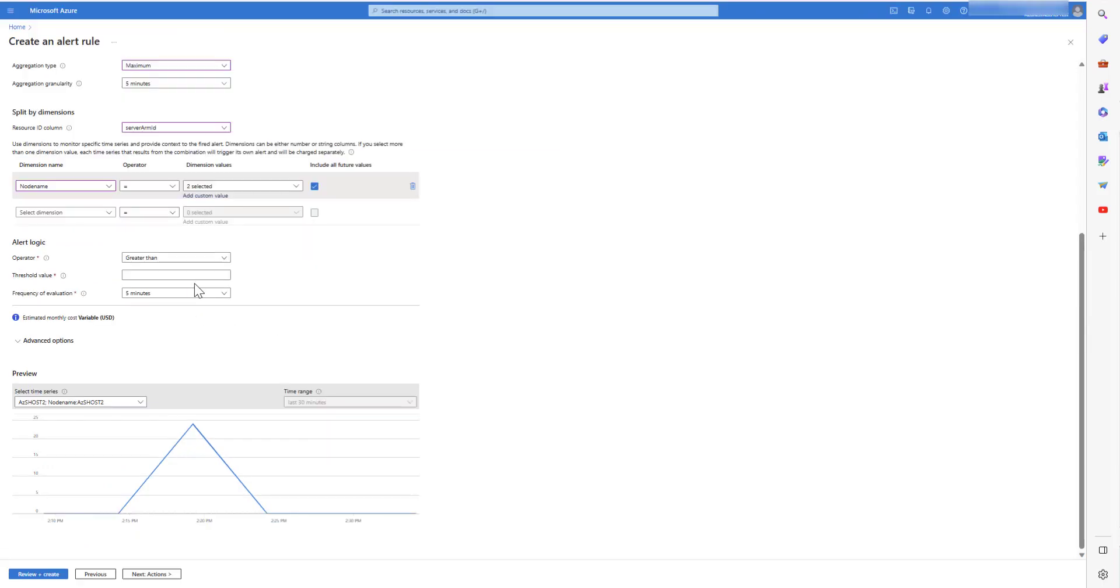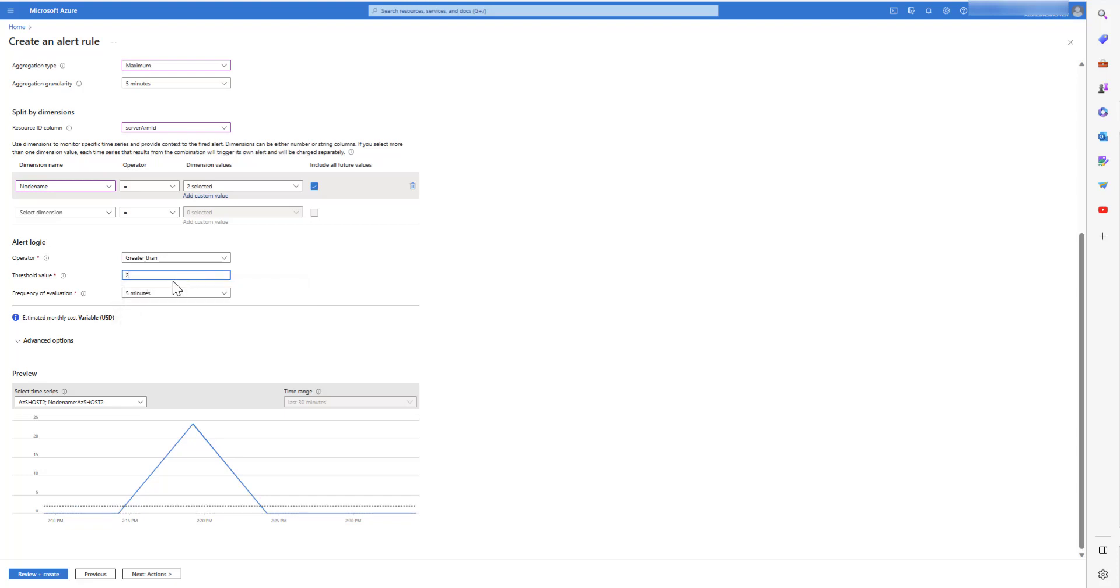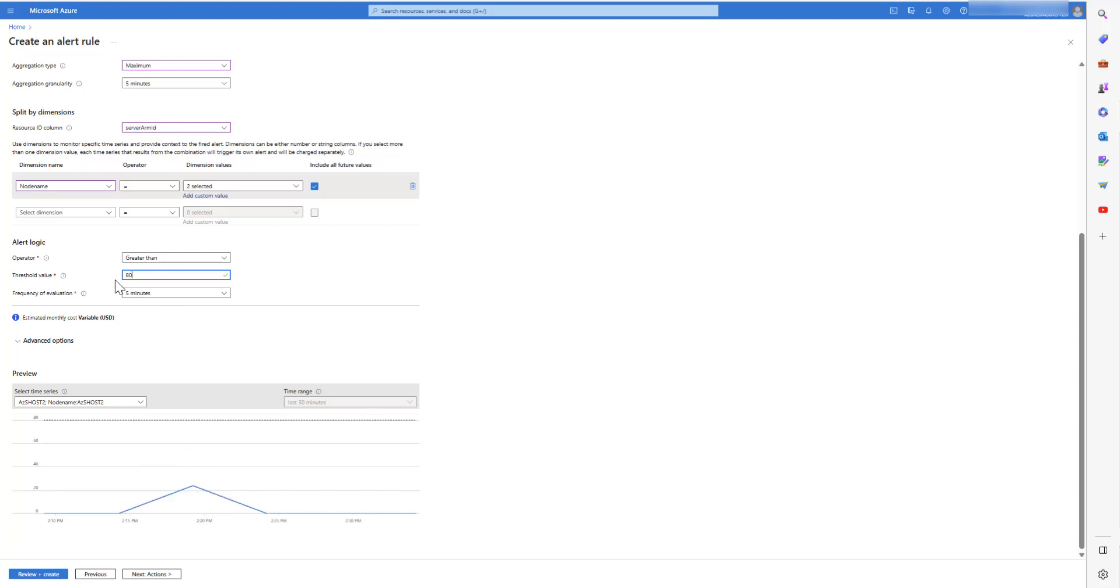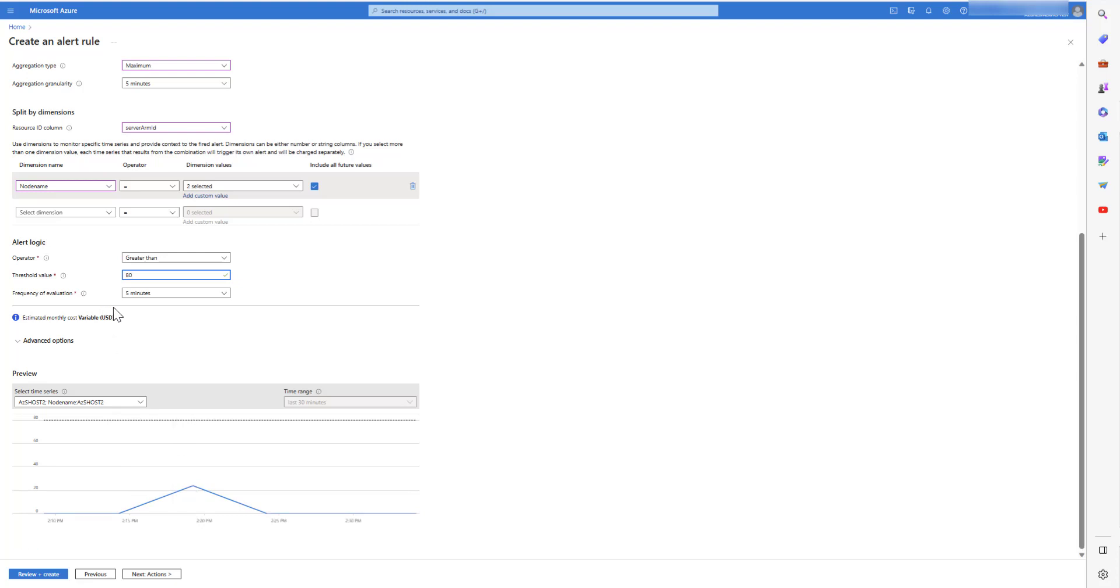In the alert logic, you can select the threshold value and see the changes in the preview below. So, the preview shows that the current values are approximately at 25, whereas the threshold value where we want to set an alert, it's 80.